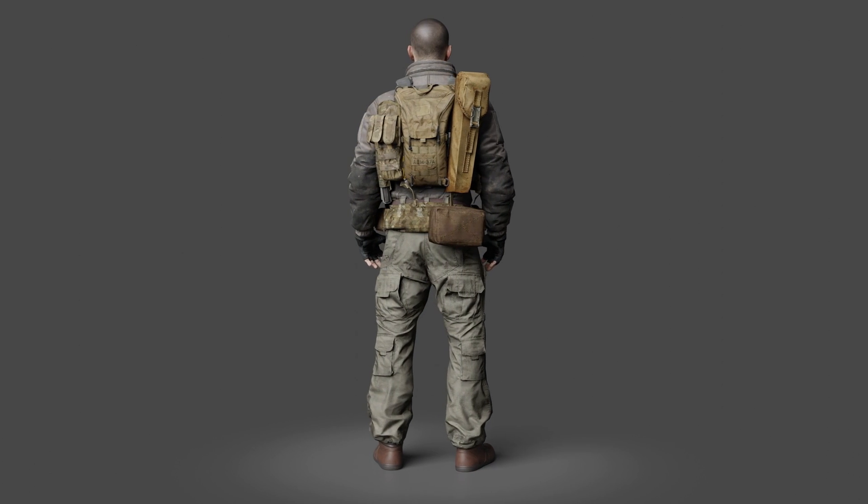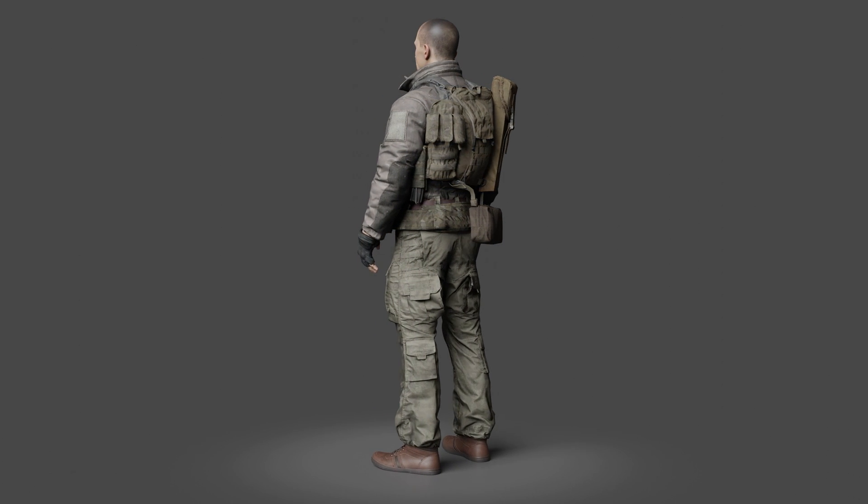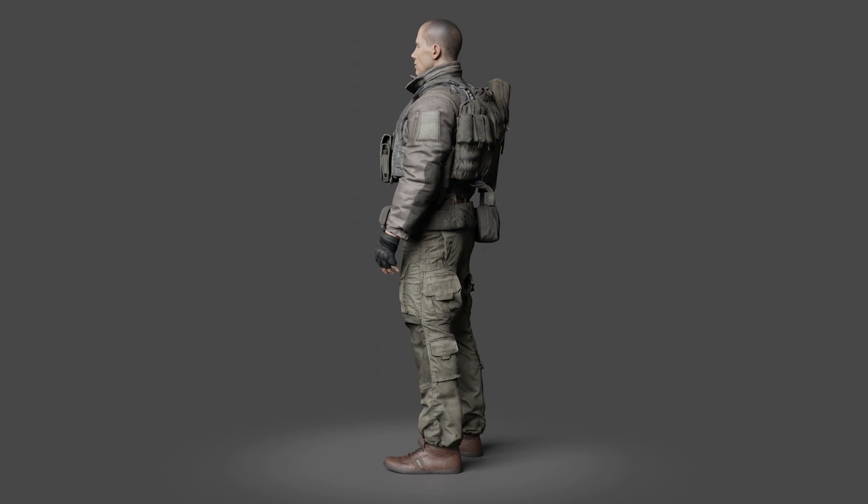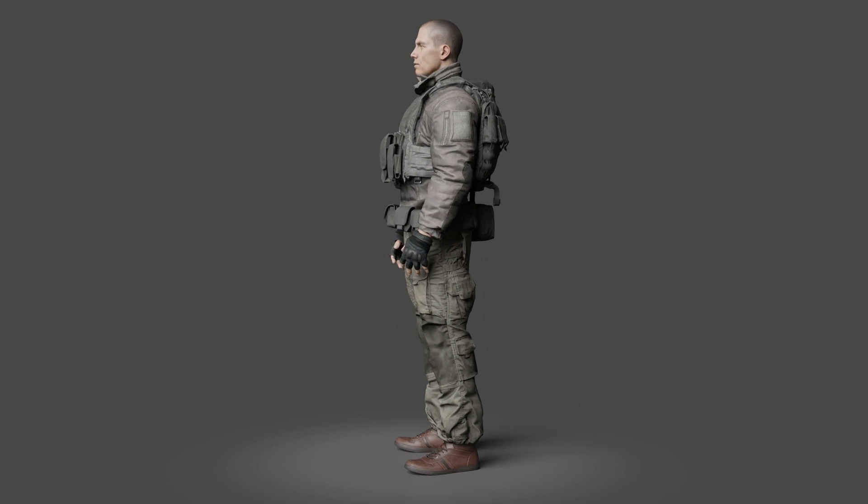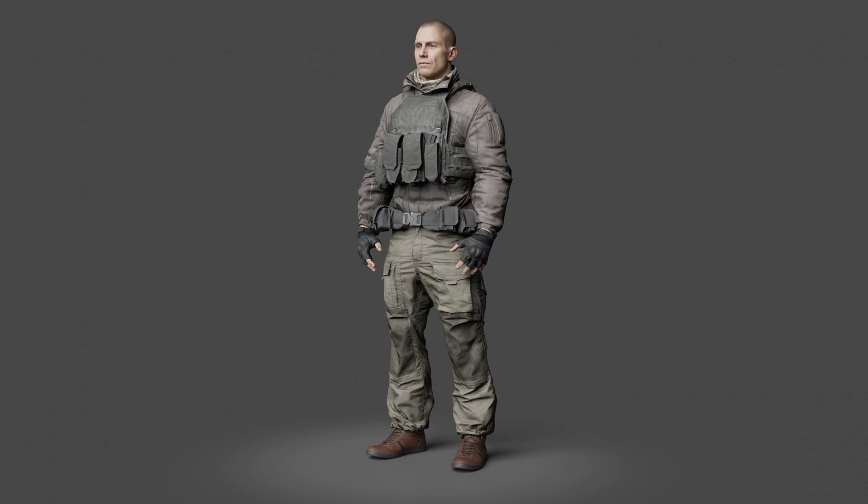In the next segment, we will learn how to use Daz Studio with Blender to easily pose and add facial expressions to your character.